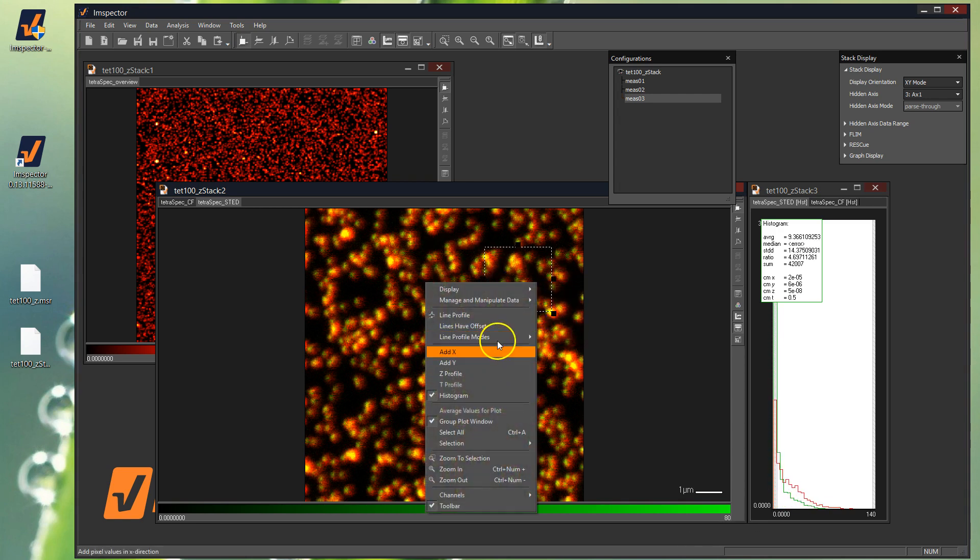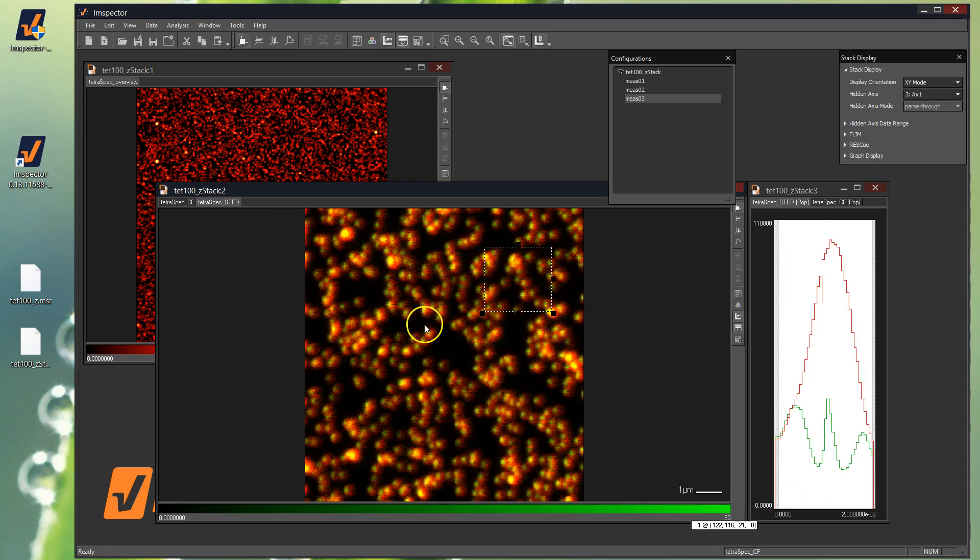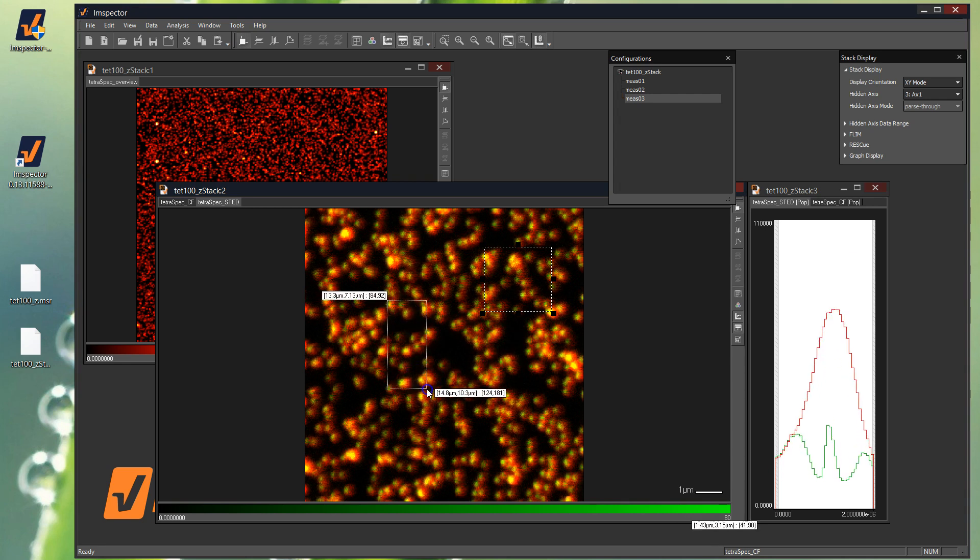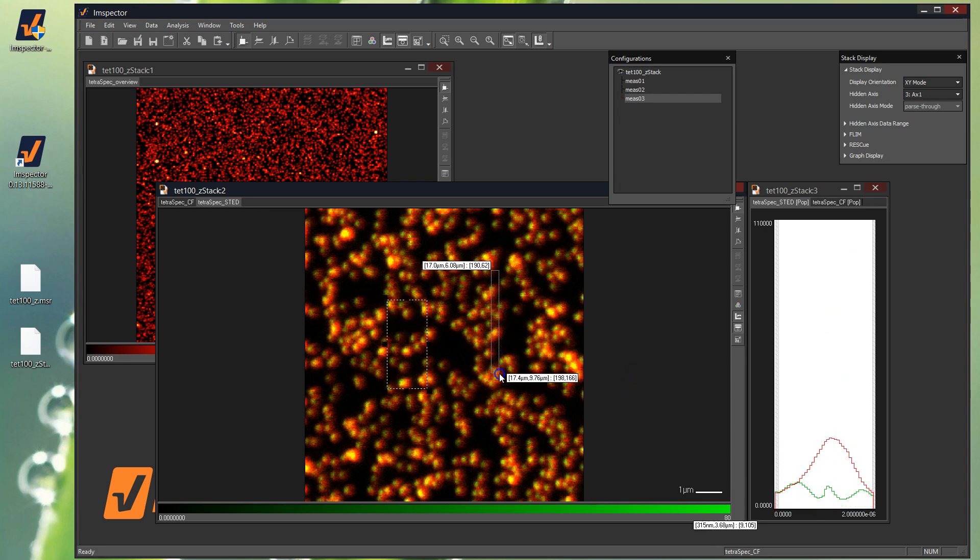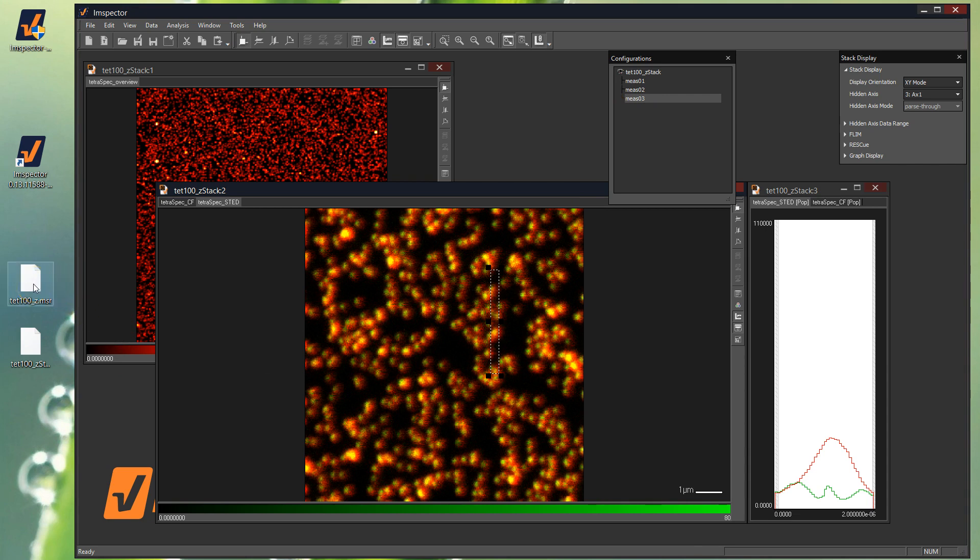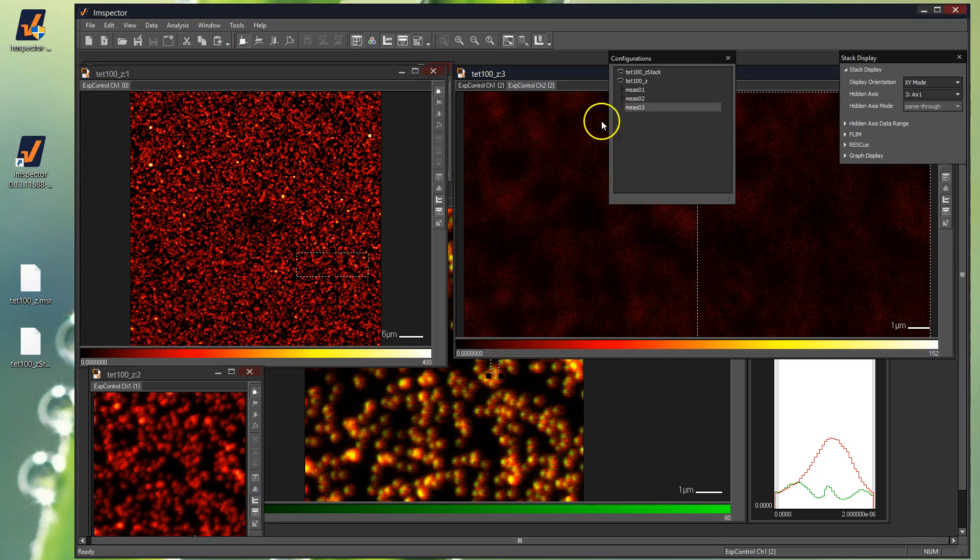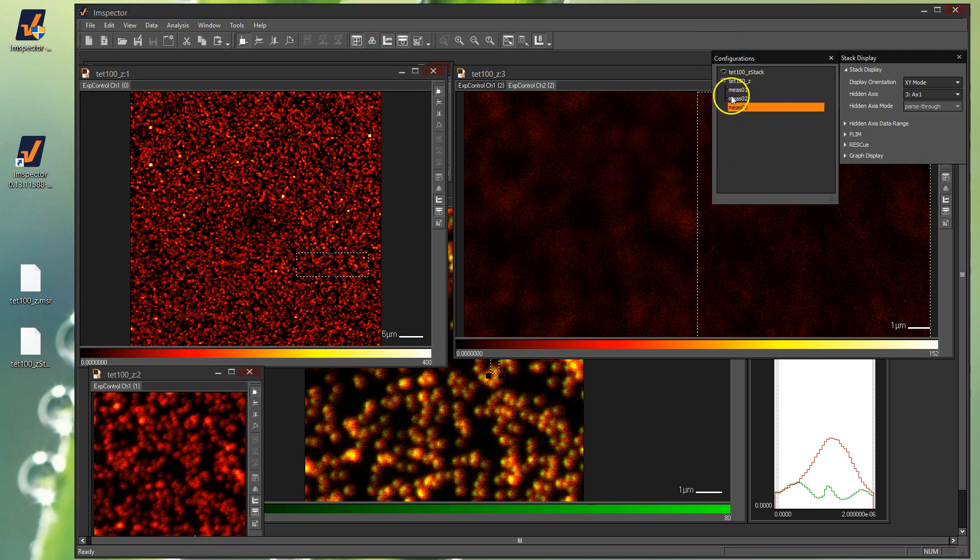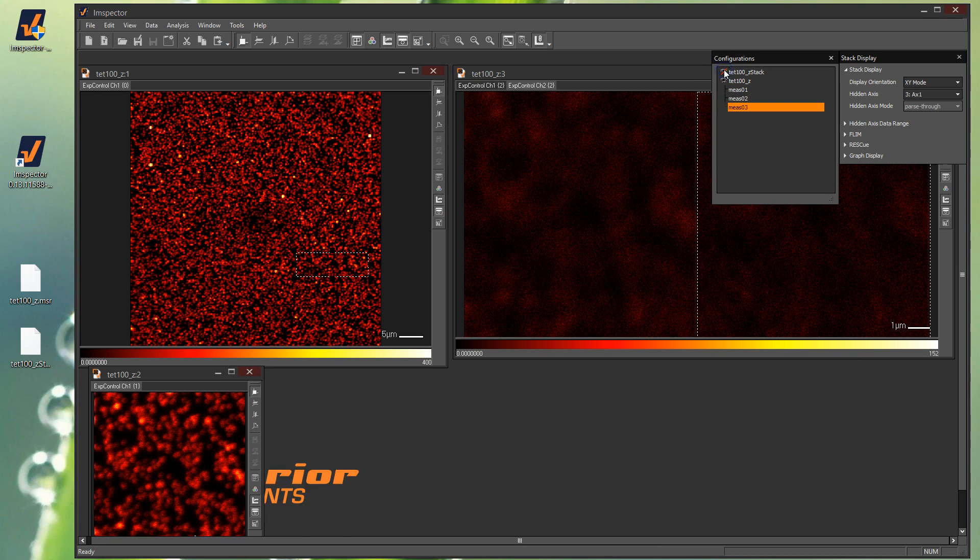Or you can change it to, let's say, a Z profile and get a Z profile down a certain section however you need to through the beads, or your sample in your case. And so that's one part. And if you add more of the MSR files to the inspector, you can see them here in this configurations window.